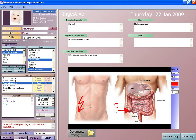An electronic health record, or electronic medical record, is the systematized collection of patient and population electronically stored health information in a digital format. These records can be shared across different health care settings, through network-connected, enterprise-wide information systems or other information networks and exchanges.